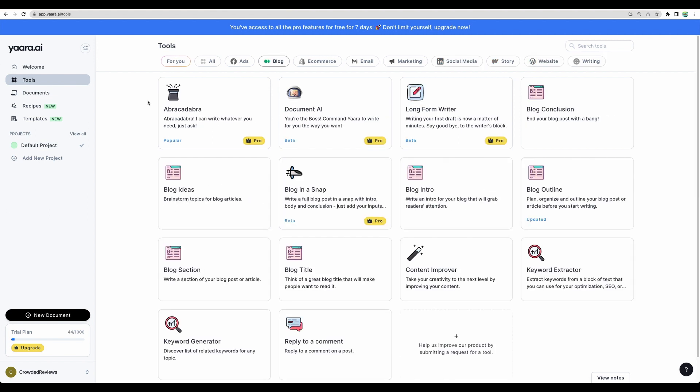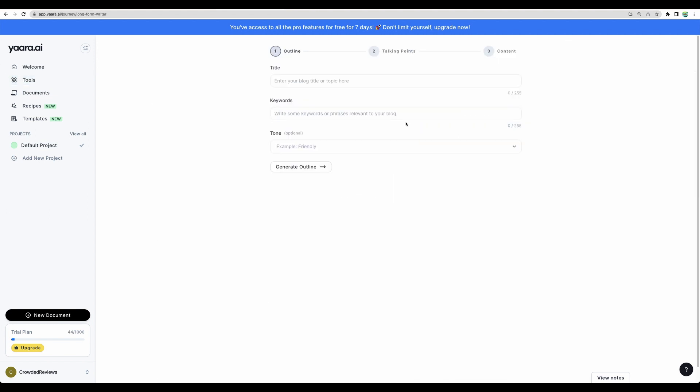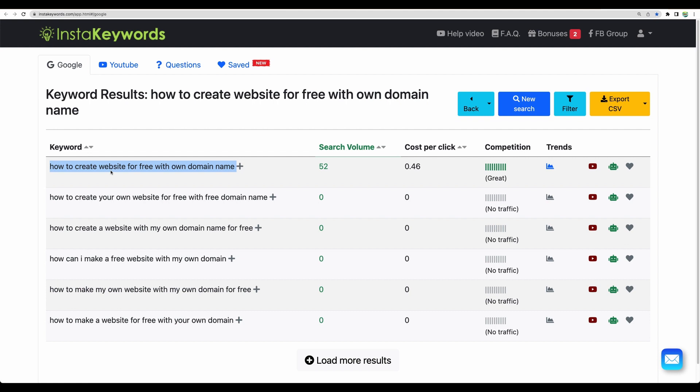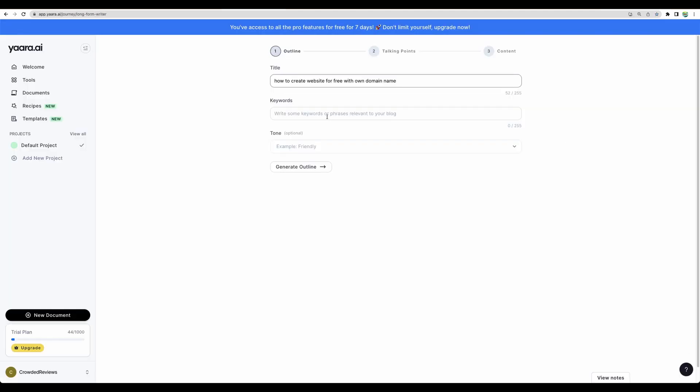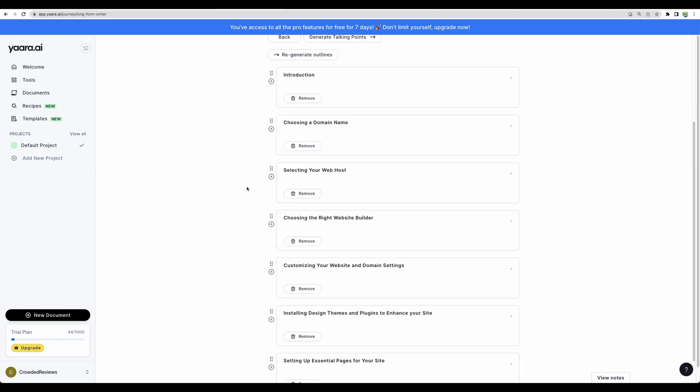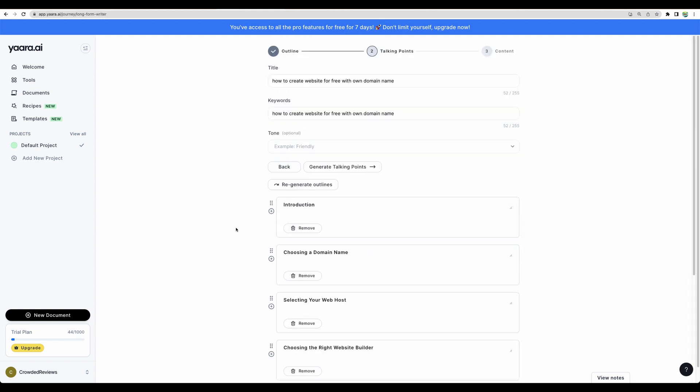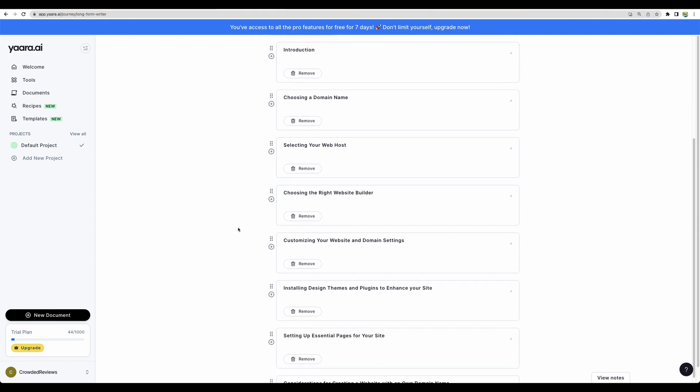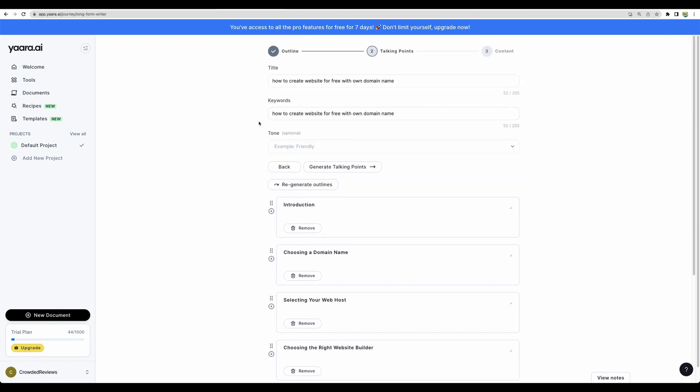Let's test long-form writer. I have keyword prepared. We've got our outline. I think it missed a key point that we need a website for free. Let's regenerate outline. Now it's better.